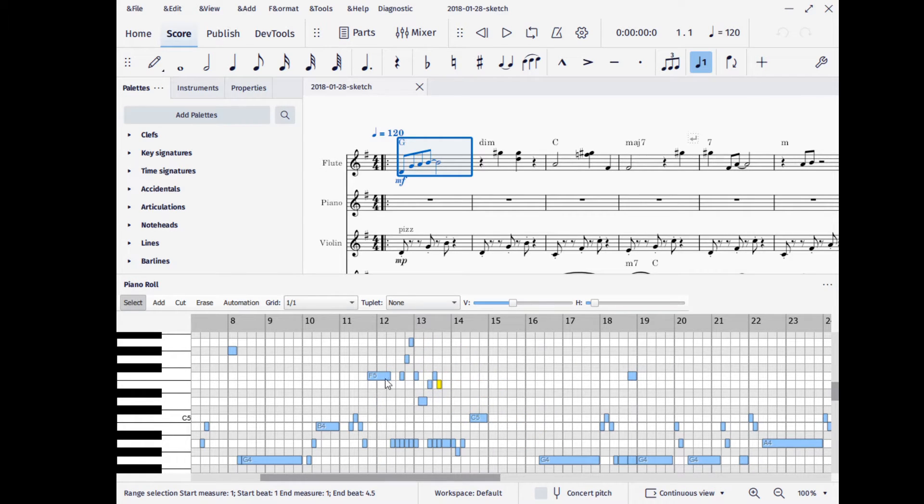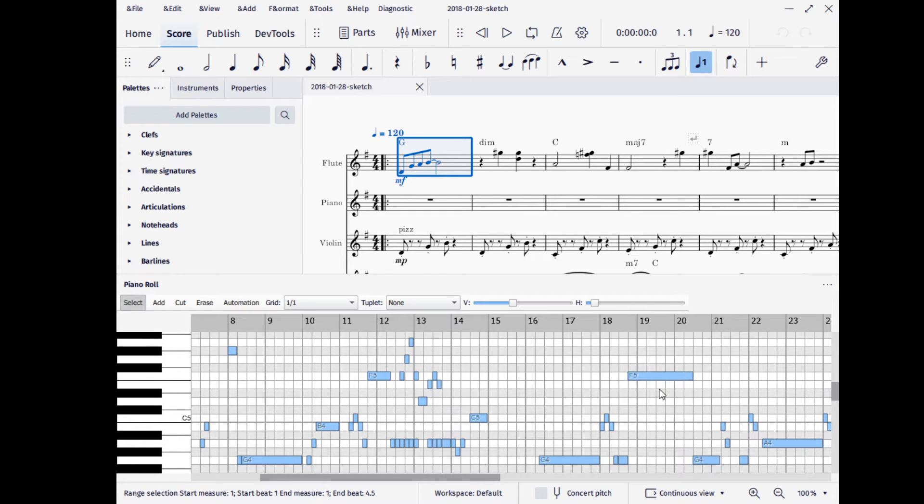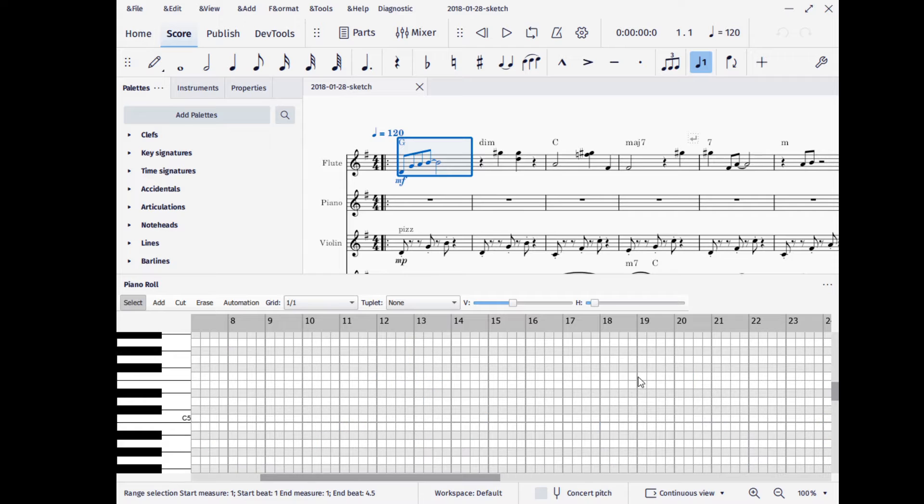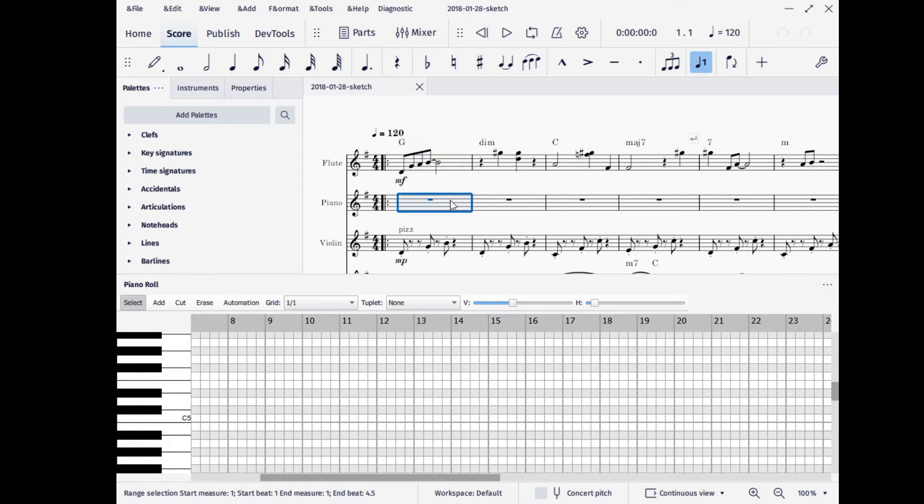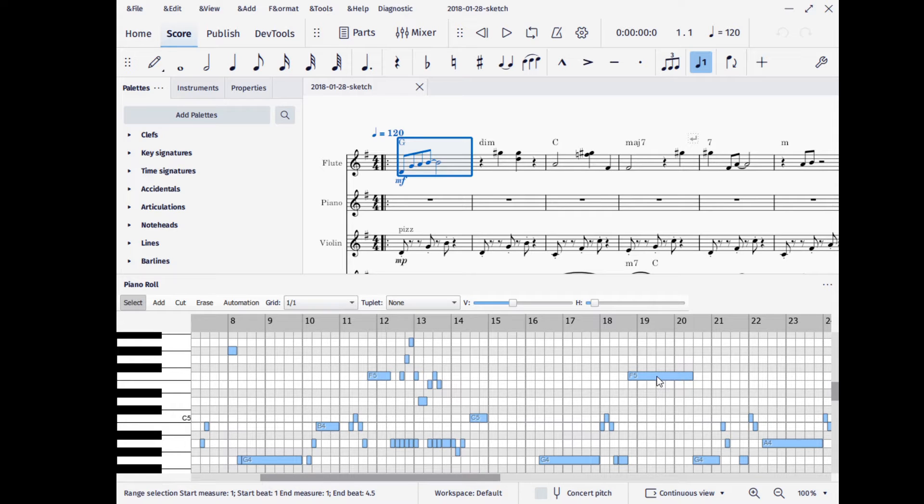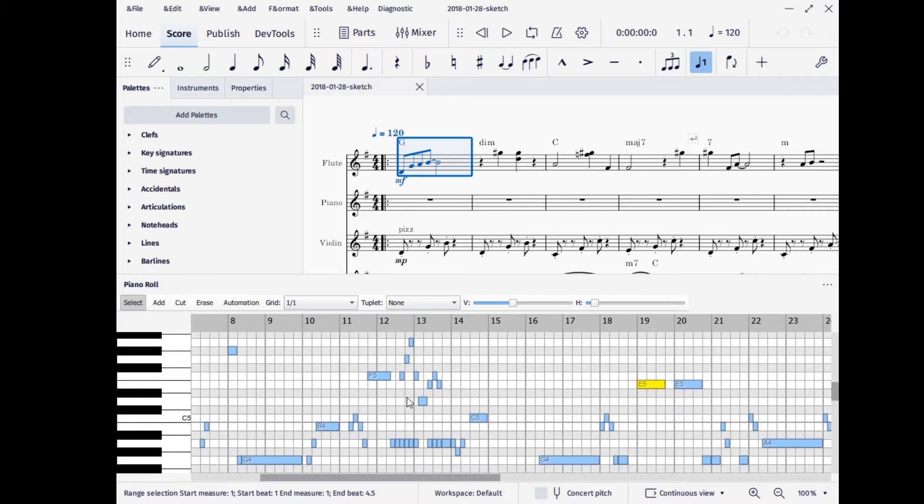Yeah, you can even resize them, which is one of the new features that we've added. There we go. Still a bit of a bug there. It's still very early. But yeah, you can see that's the resize feature.